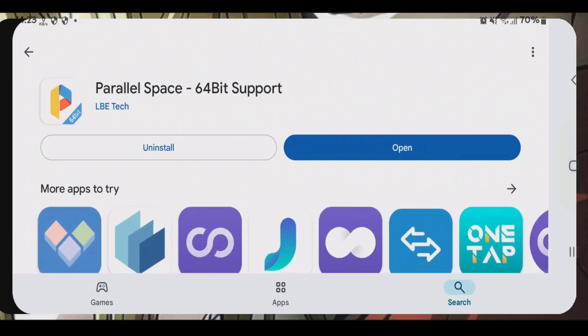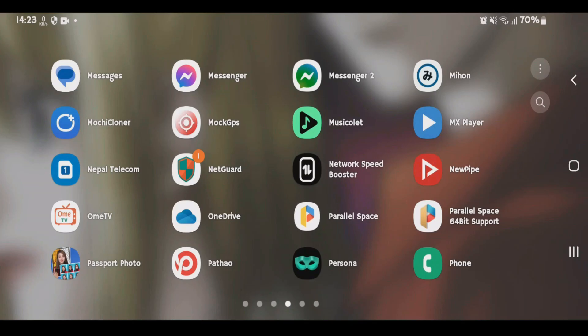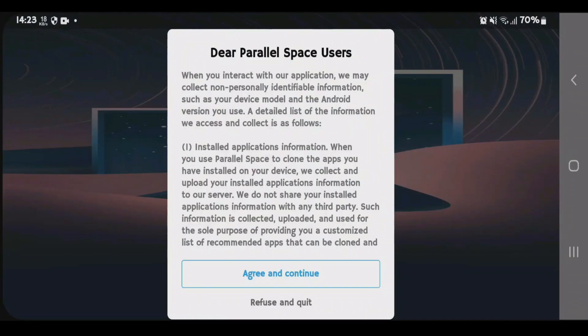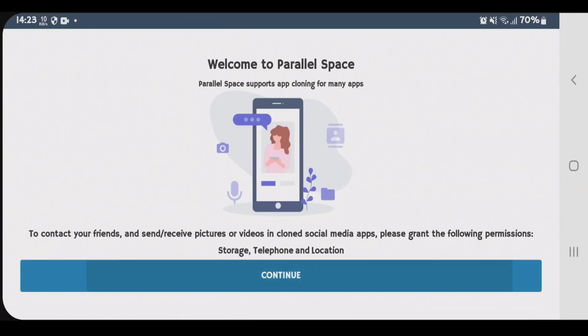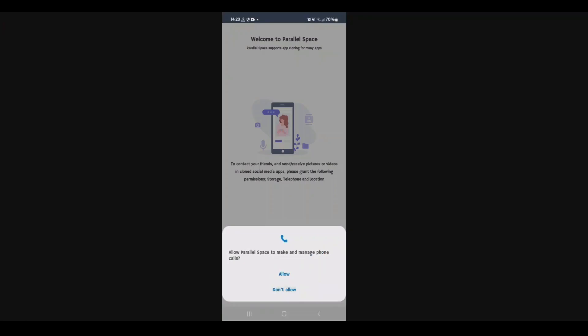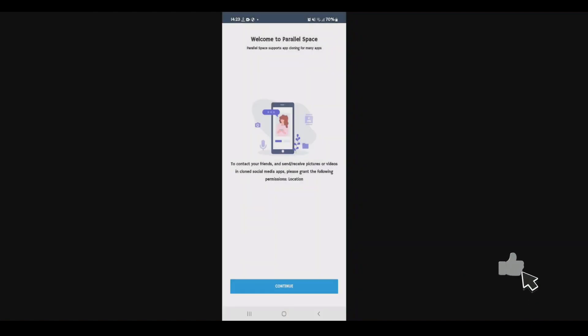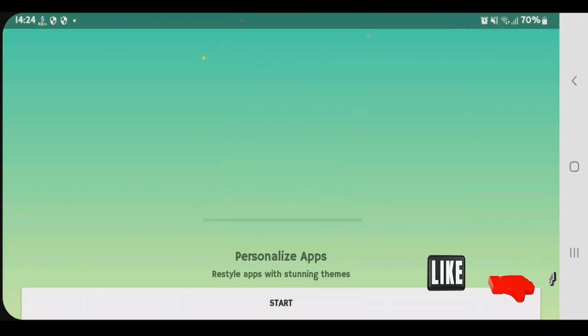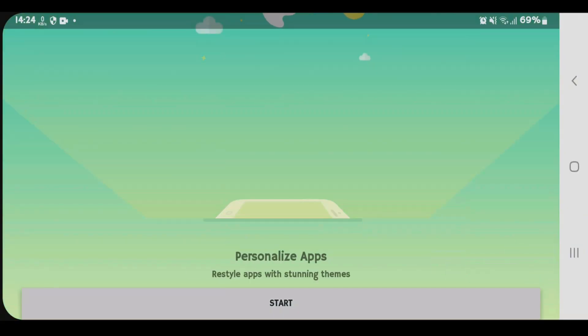Let's go to parallel space. Here we have parallel space. Let's launch it. Accept the terms. Agree and continue. Continue. Allow the phone and media storage access. Continue. Tap on start.